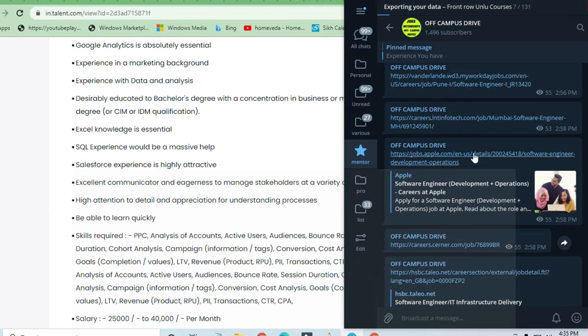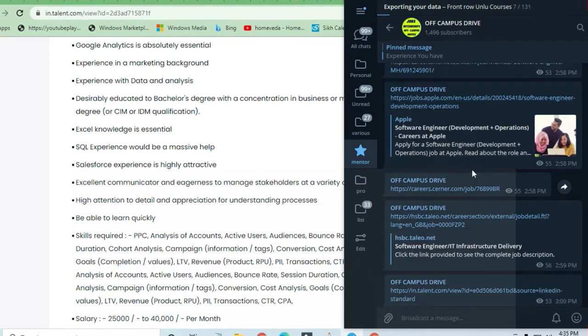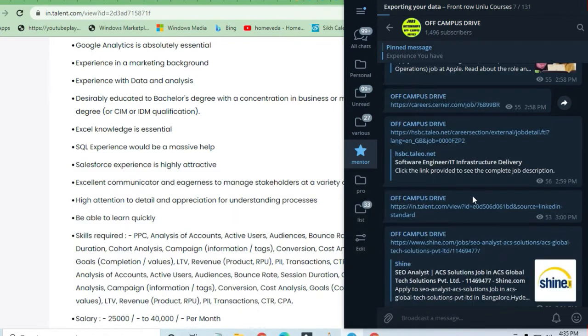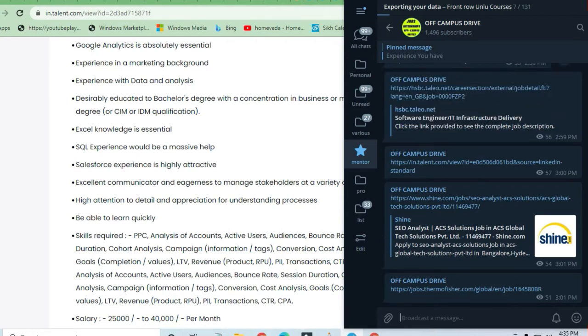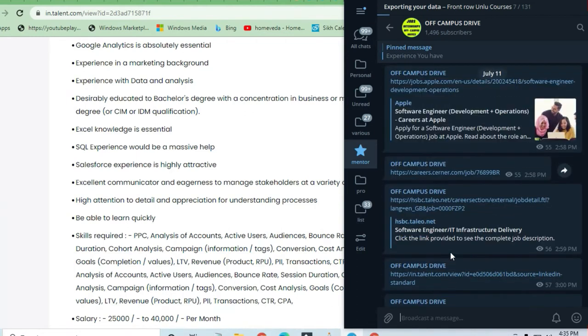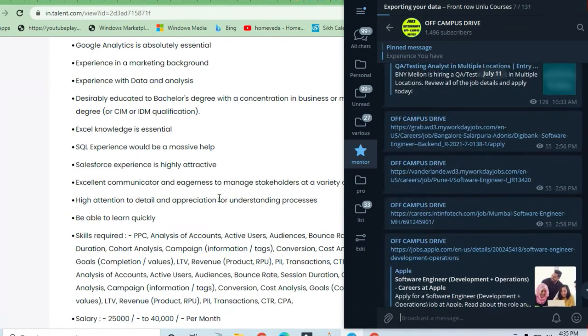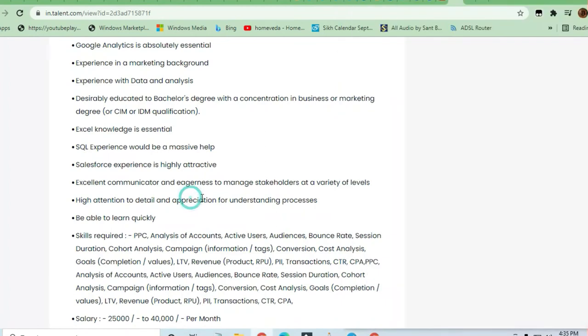Many links are provided on a daily basis - you can join and take advantage. Now you can see the qualifications required: Bachelor's degree holder with concentration in business and marketing degree, which is